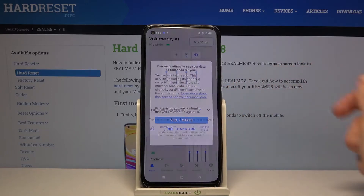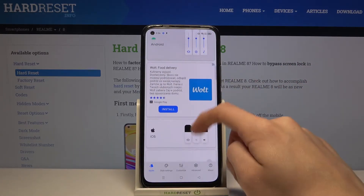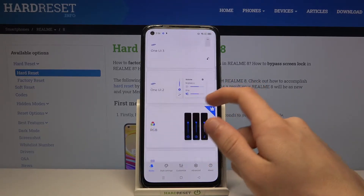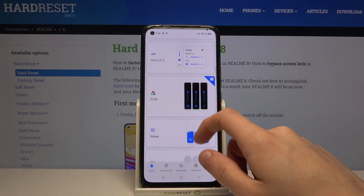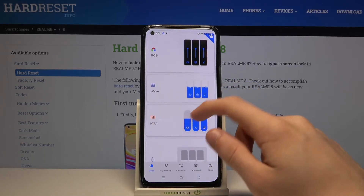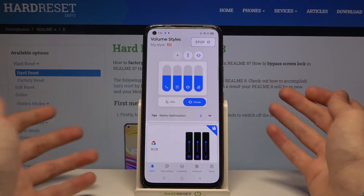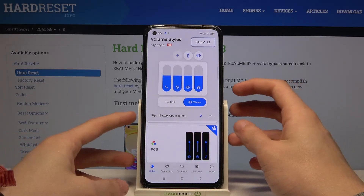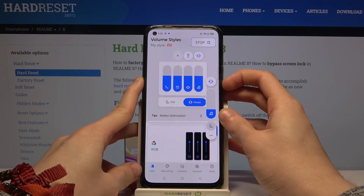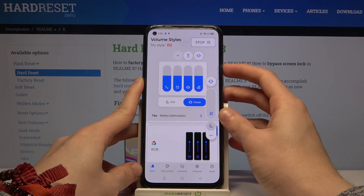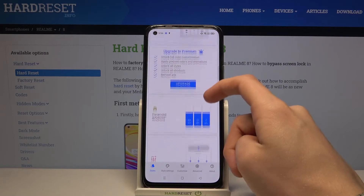Now I agree that you're over the age of 16. There are many different themes in this application. For example, we can change our volume panel to look like the MIUI Volume Panel, and after we've tapped on the theme, when we try to change the volume level, as you can see it's different from the previous one.